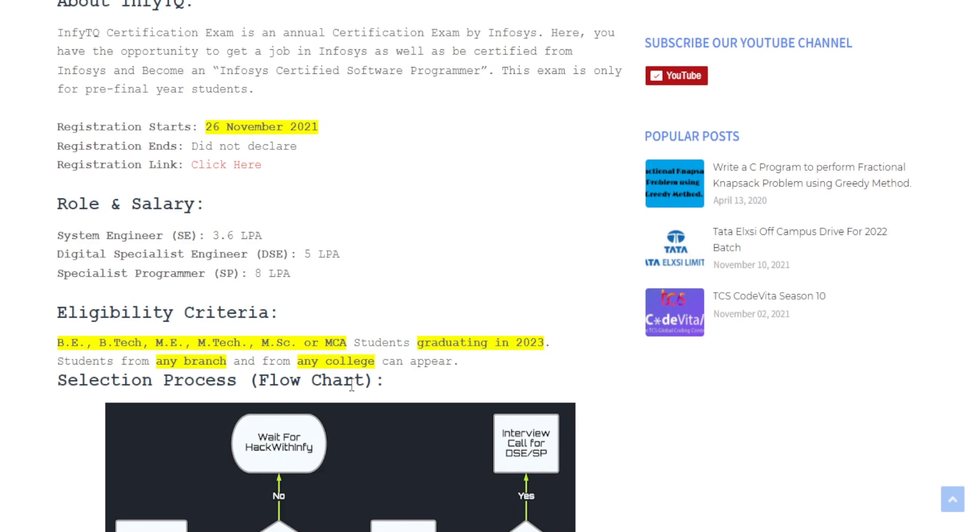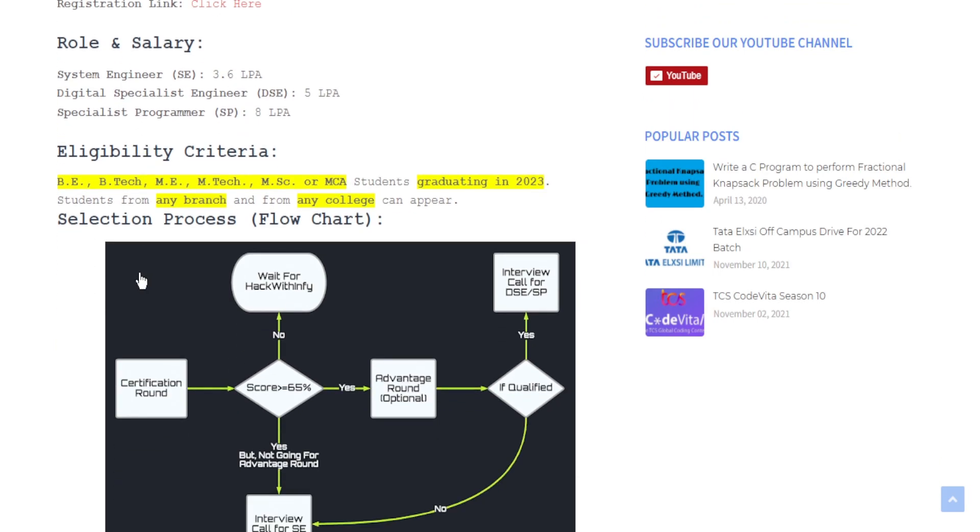If you talk about the eligibility criteria of this exam, B.Tech, M.Tech, MSc or MCA students who are graduating in 2023 can actually apply for this certification examination.